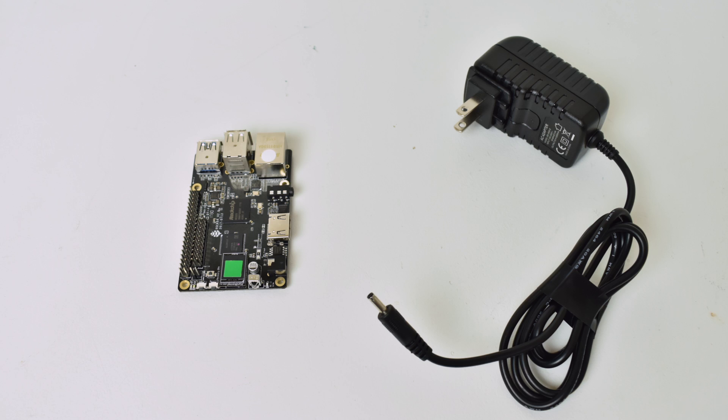This board supposedly handles video playback at 4K pretty well, so I'm going to leave a link to their website so you can check out the formats it does 4K 60fps in and 4K 30fps in.